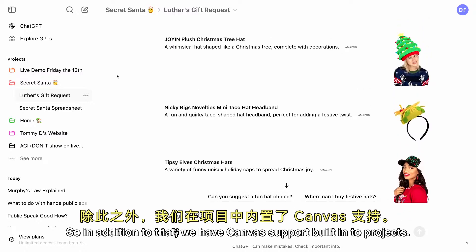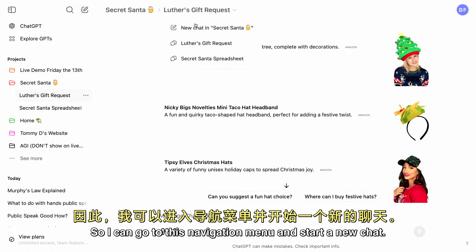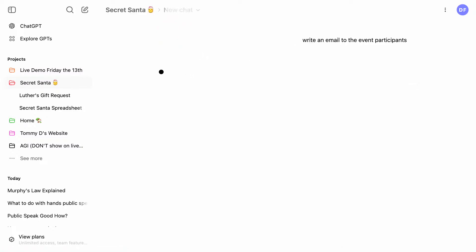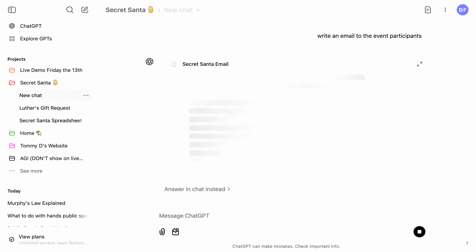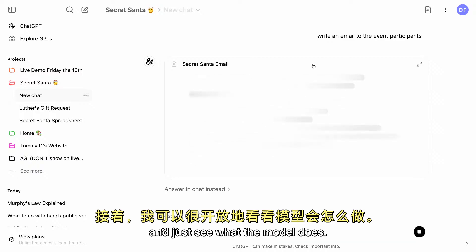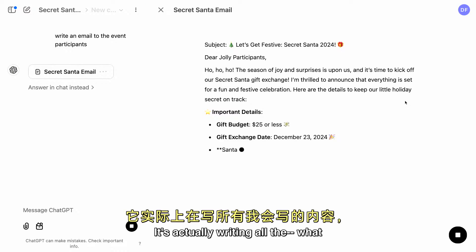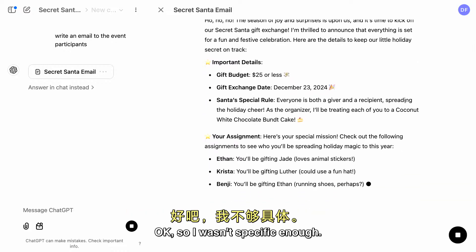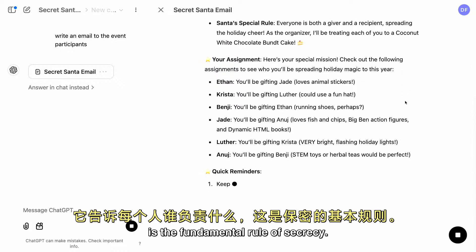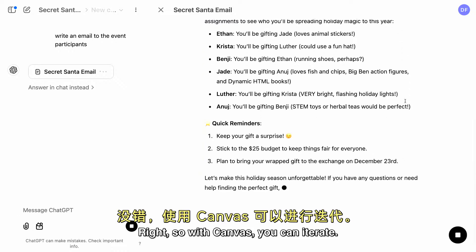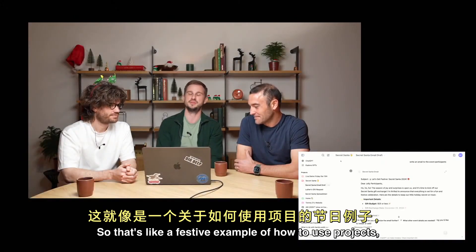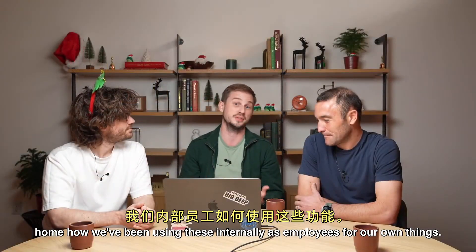We also have Canvas support built into projects. I started a new chat and said 'write an email to the event participants.' I left it open-ended to see what the model does. It wrote out all the rules and important details — though it revealed who's assigned to whom, which is a bit of a spoiler. With Canvas, you can iterate on that feedback quickly. I did this in about 10 seconds, so that's a great starting point.